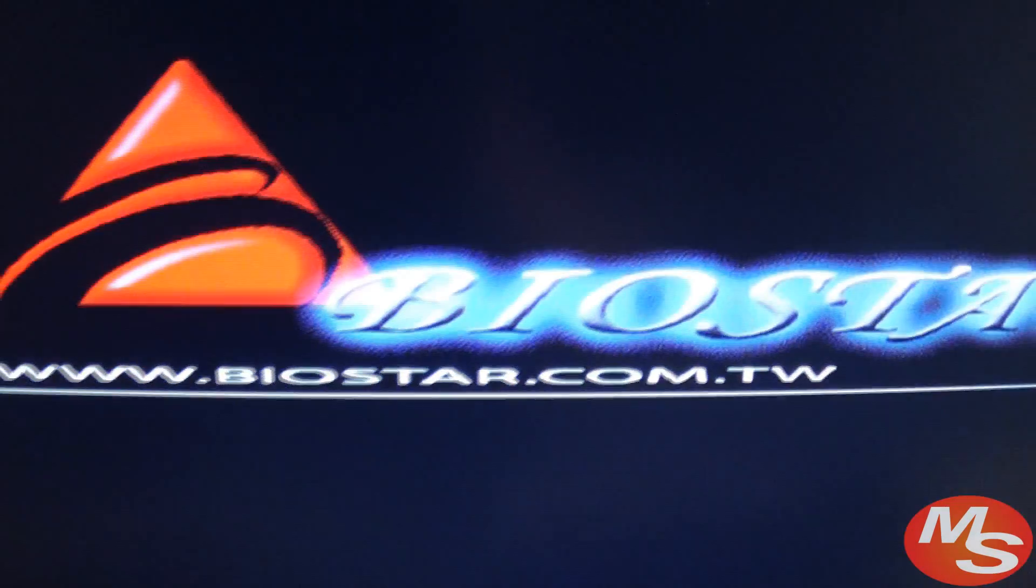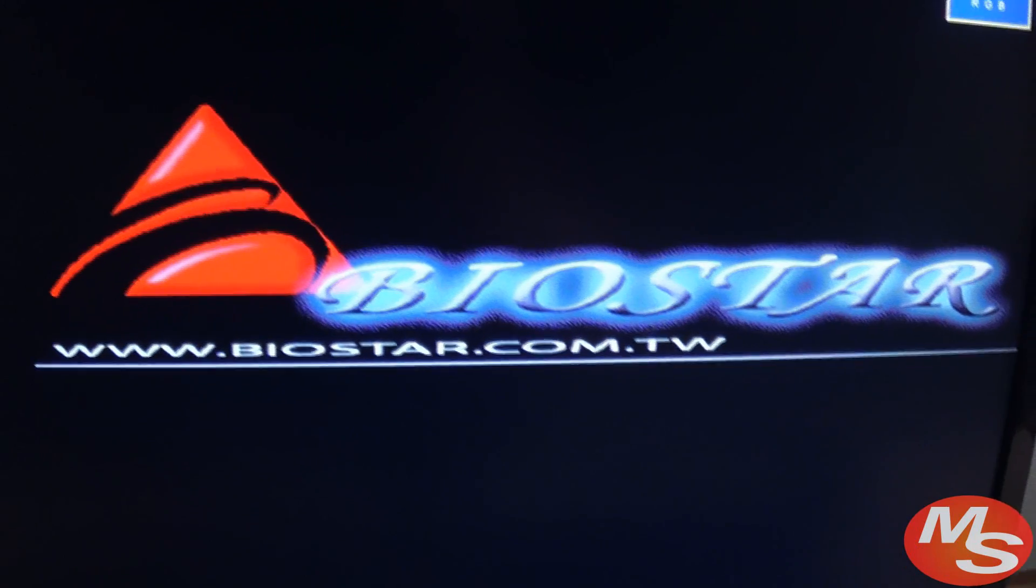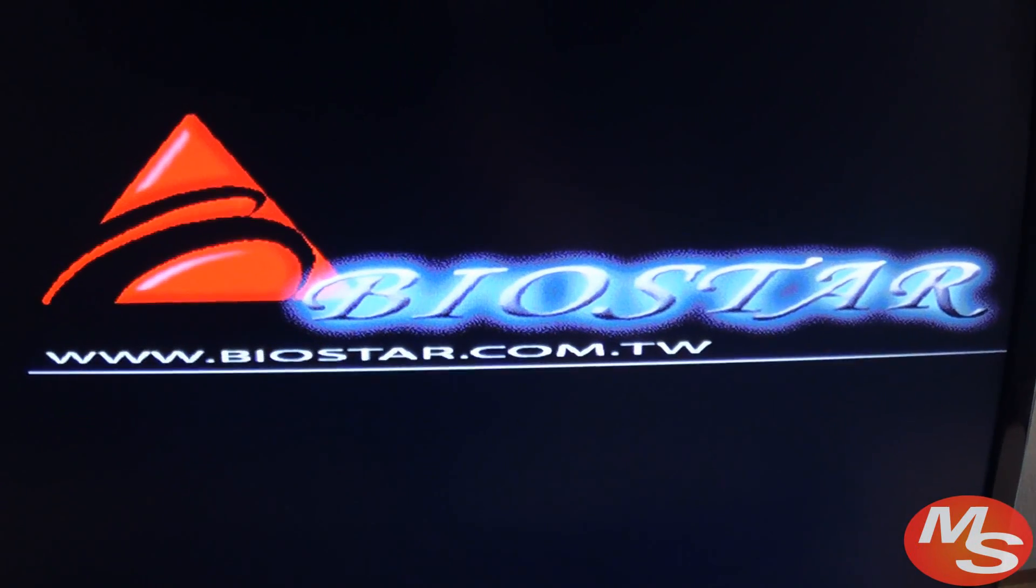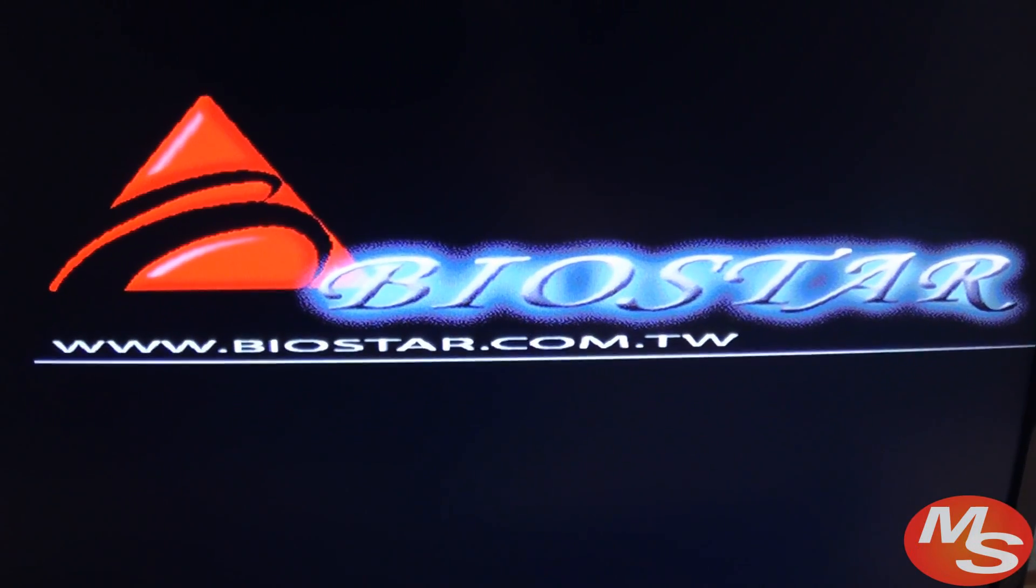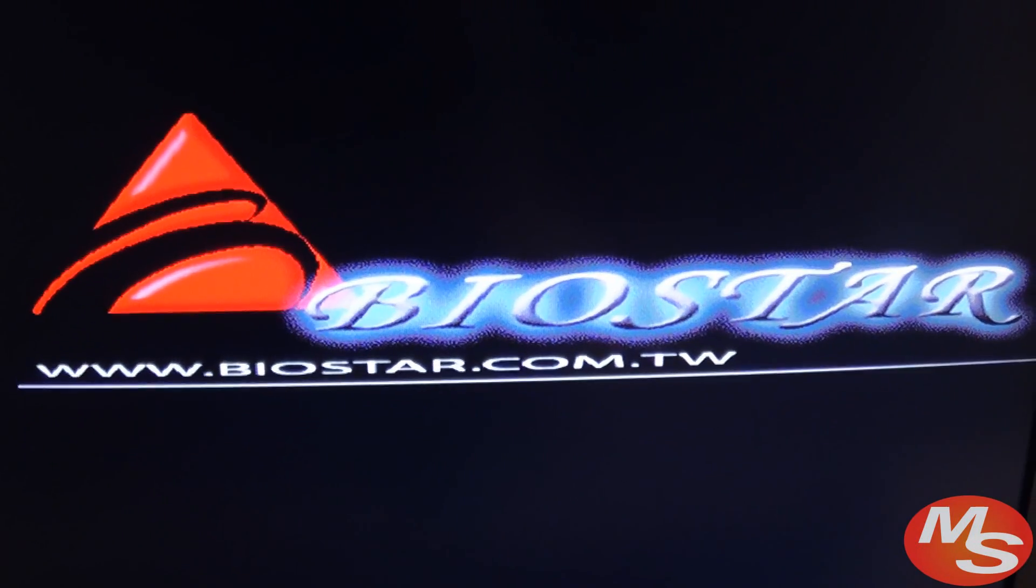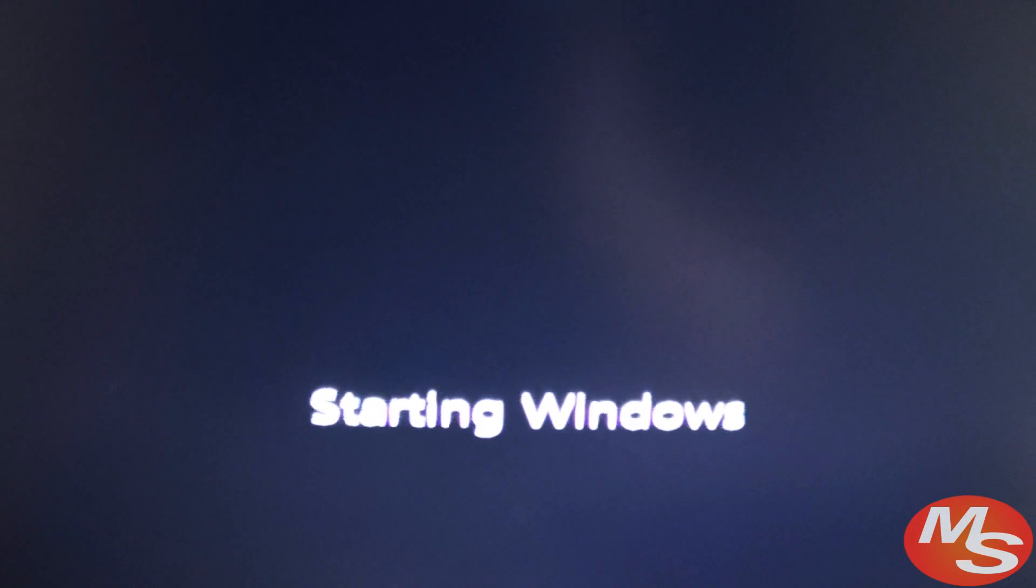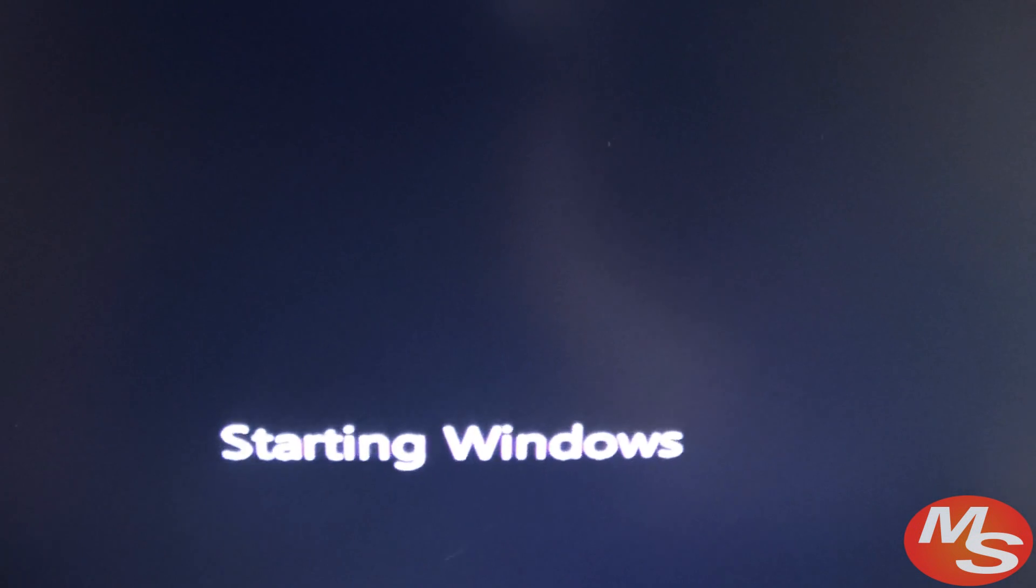Here's the loading screen. Yes, this computer has a Biostar motherboard, same motherboard but new operating system. Here it is, Windows 7.